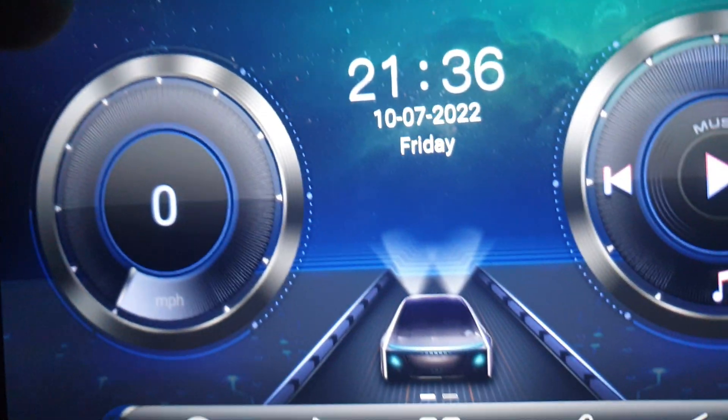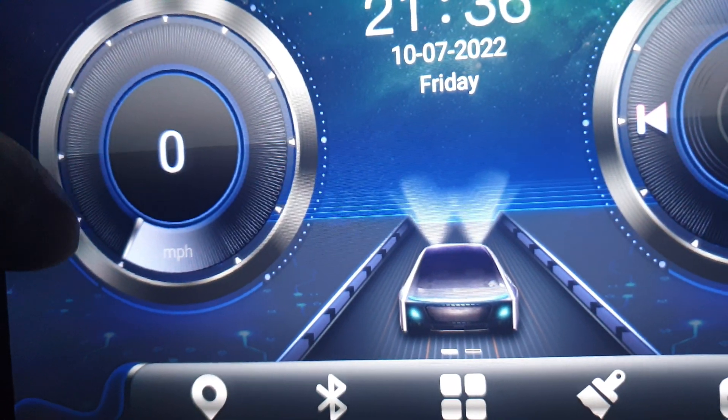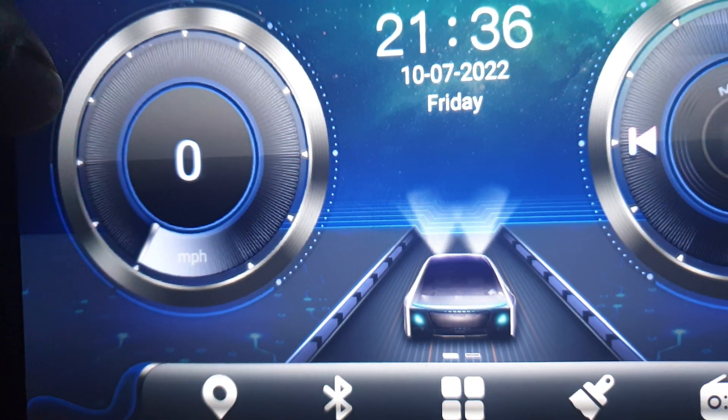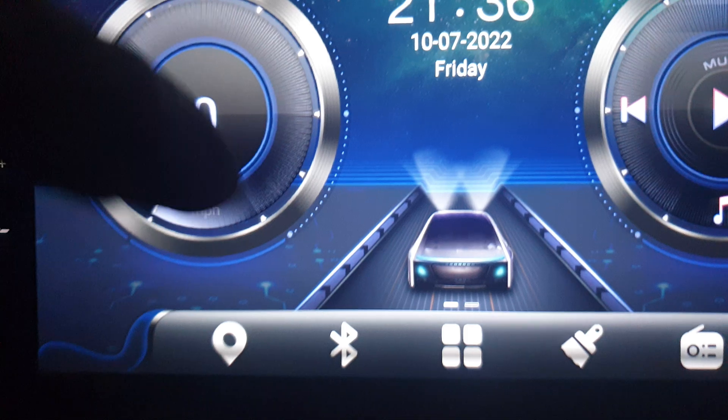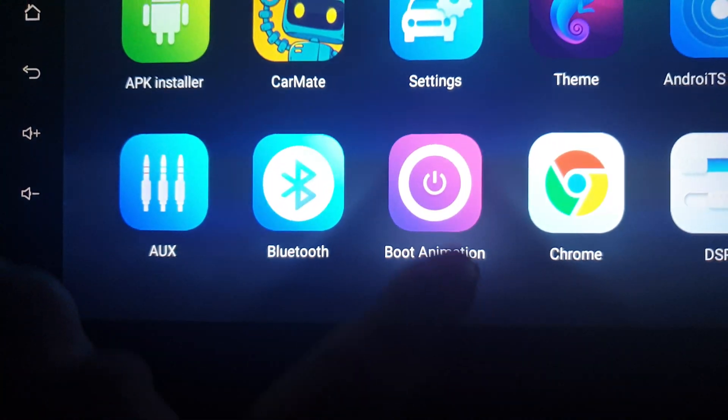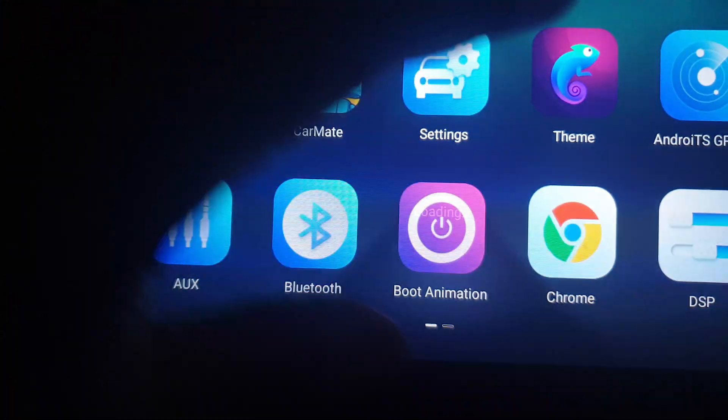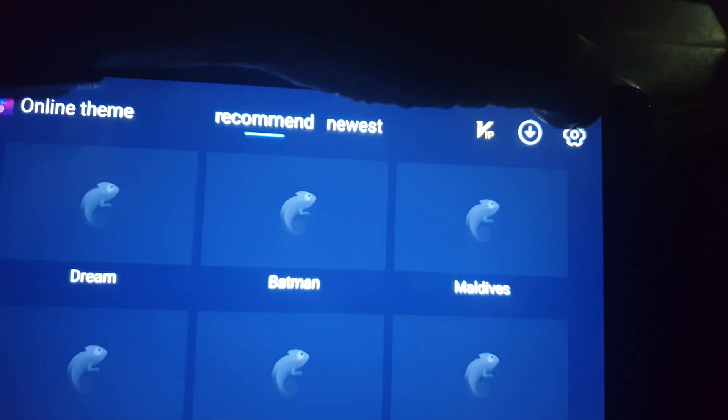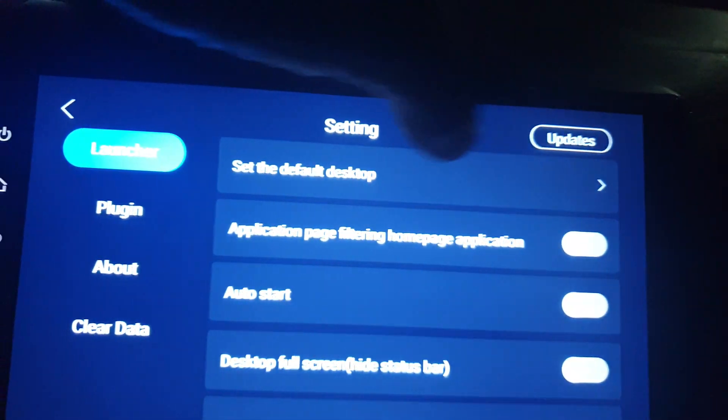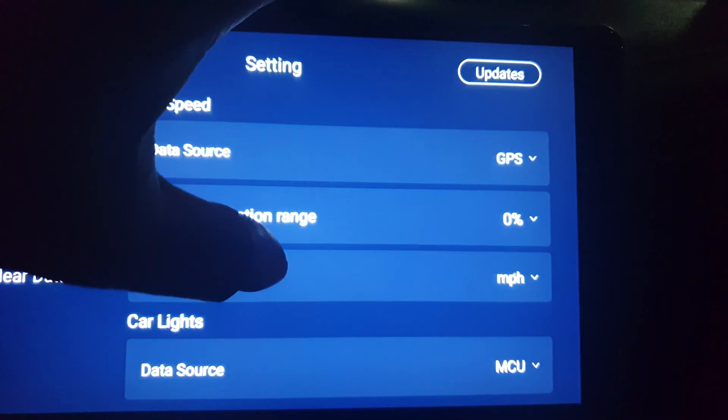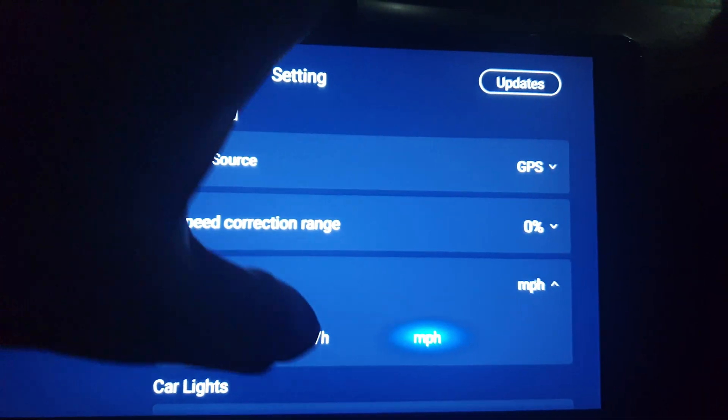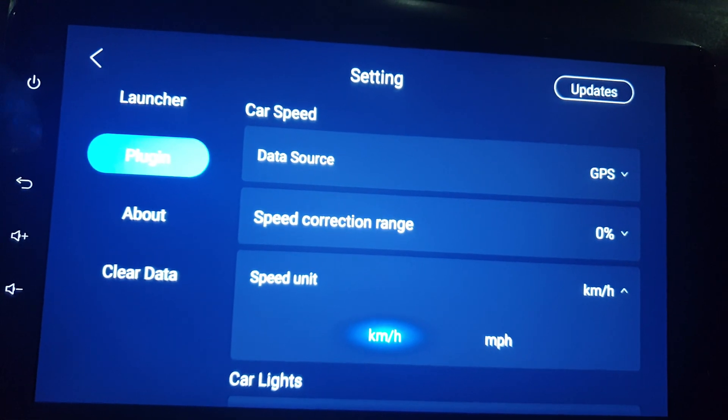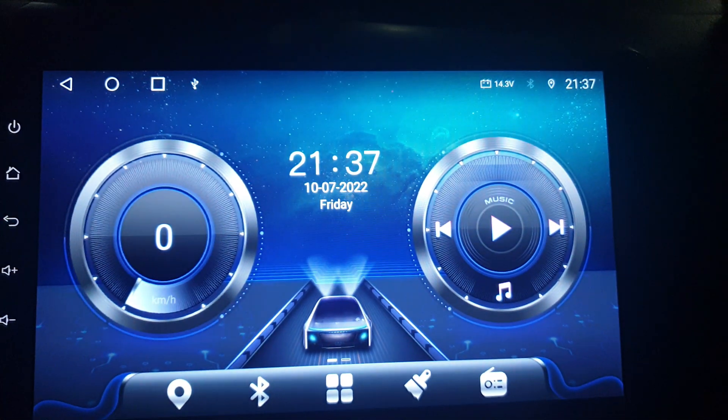I'll change it back because I don't use miles per hour. Go to themes, settings, plugins, I change to kilometer. That's it guys, thank you.